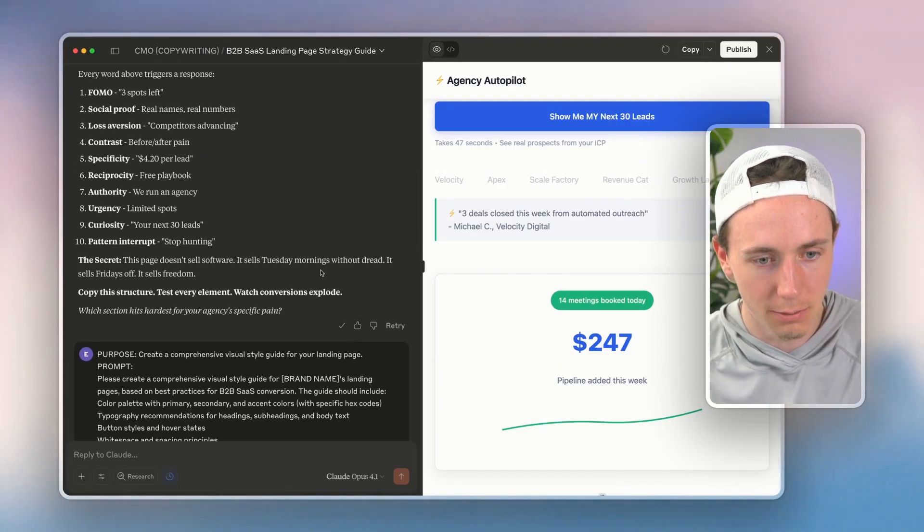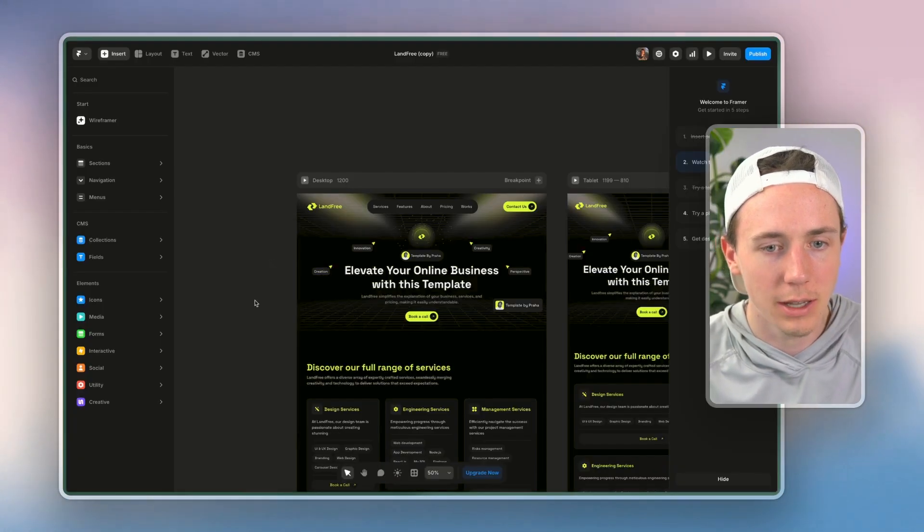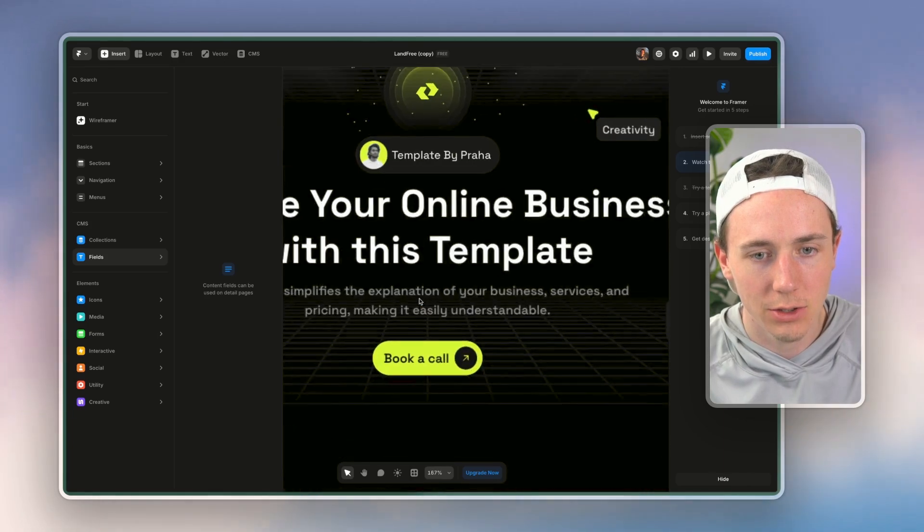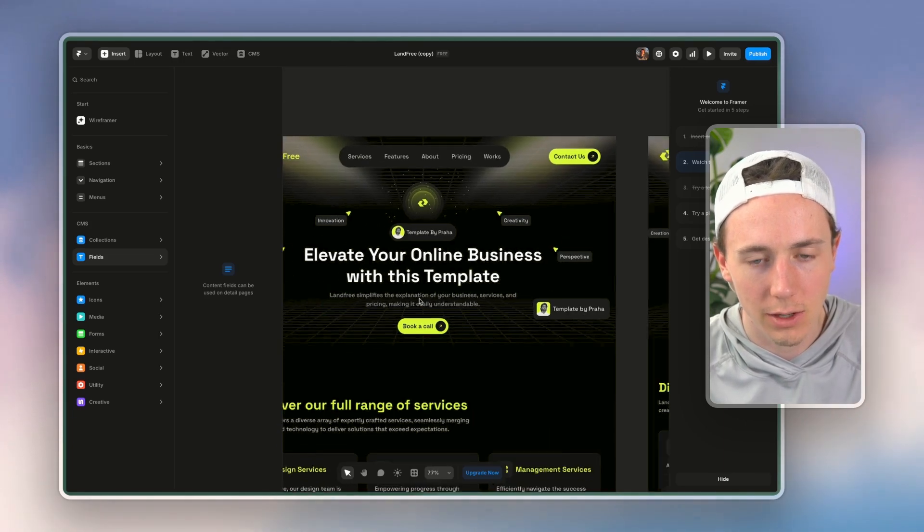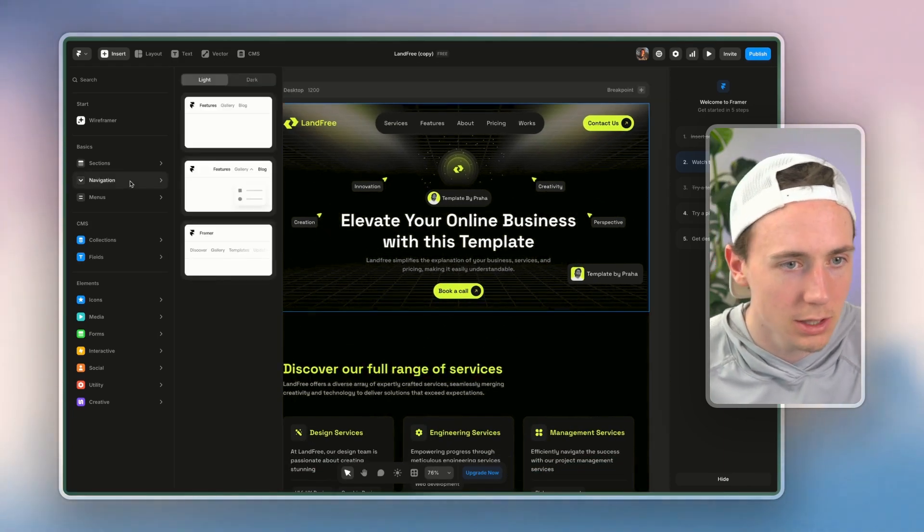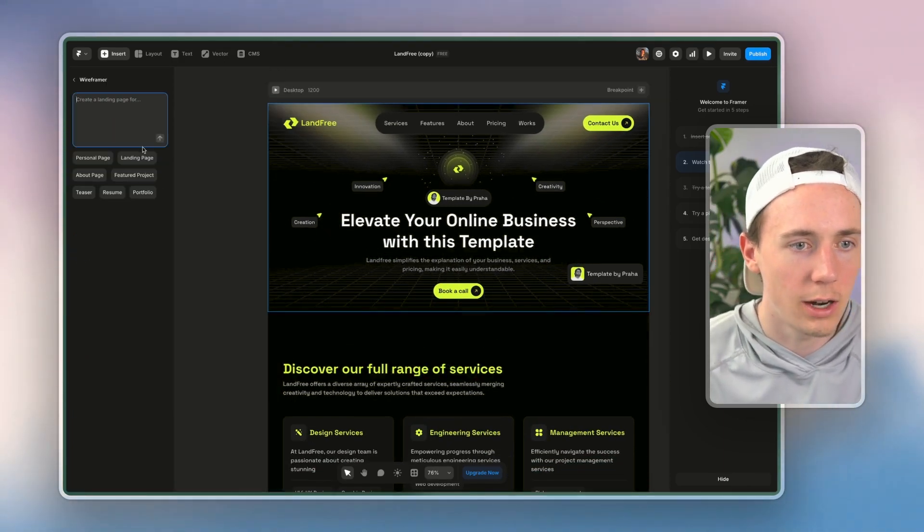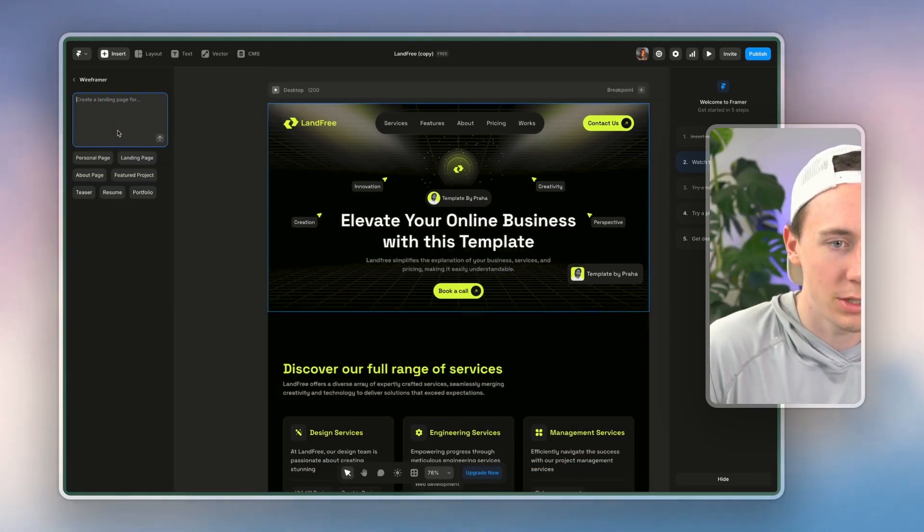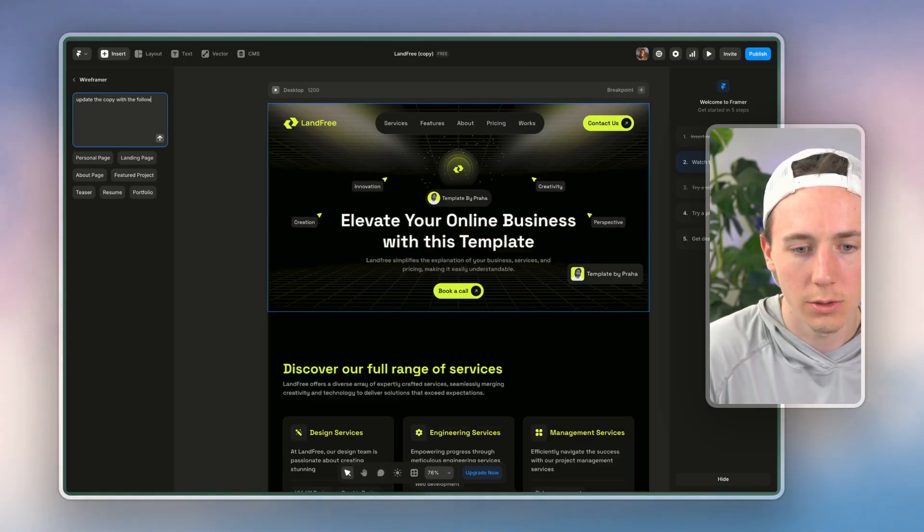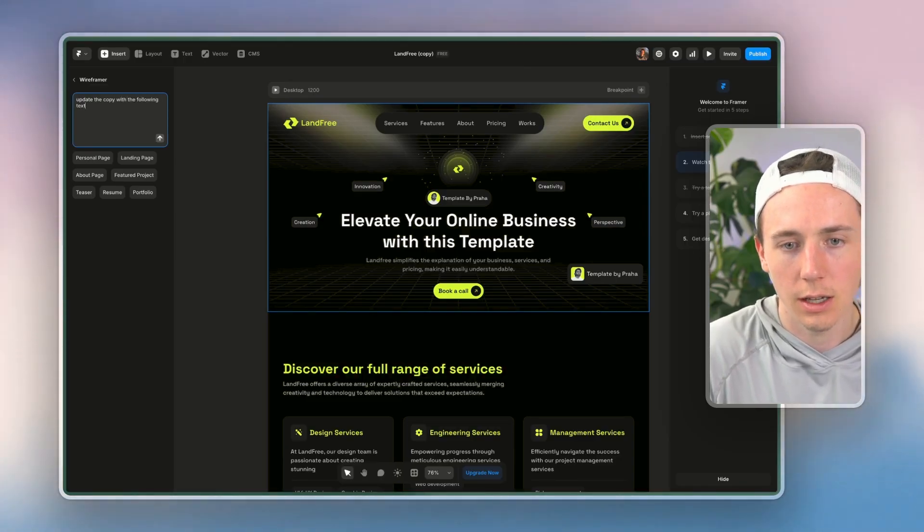I can either manually copy and paste this in, or I can add this in here. So you see, 'elevate your brand's online business with this template,' go to the wireframer, and I'm just going to say, update the copy with the following text.